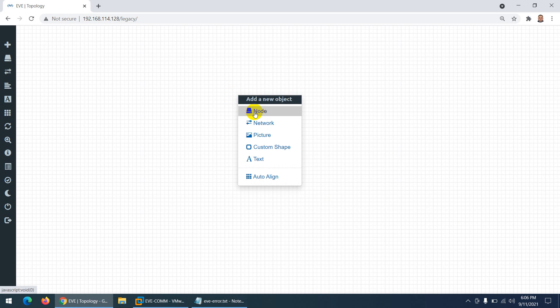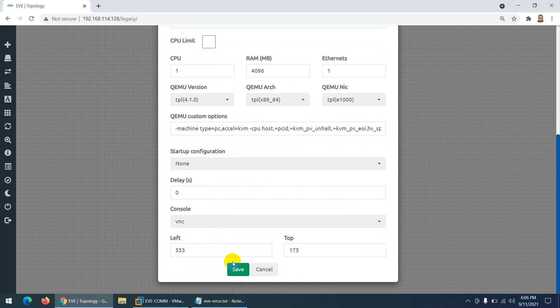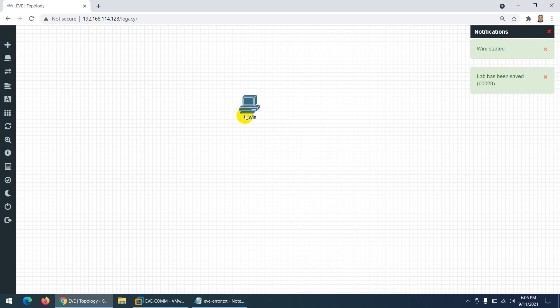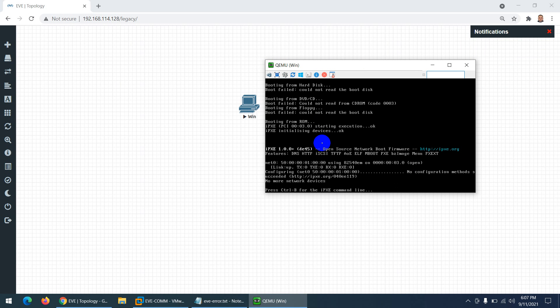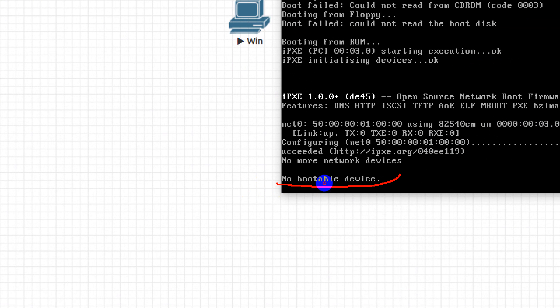Let's check out common issues you can face in EVE-NG. First issue: let me go to node, go to Windows, I have a Windows 7 image, click save and start. After a while it will become blue and start. Let's open VNC and I'll show you some common issues students normally face. They say 'no bootable device'.